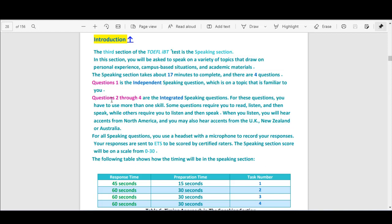Questions 2 through 4 are the integrated speaking questions. When I say integrated, I mean you will read a reading passage and listen to a listening material. For these questions you have to use more than one skill. Some questions require you to read, listen, and then speak, while others require you to listen and then speak. Question 4 is listen and then speak — you will not see a reading passage.